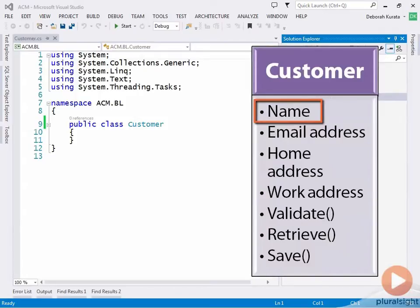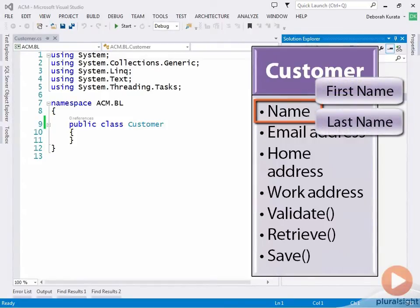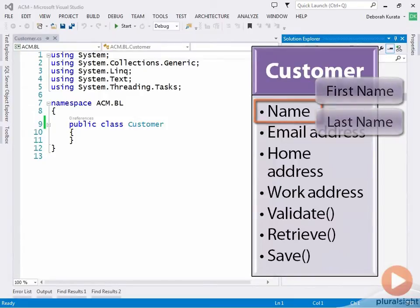In most cases though, when building a class that represents a person, the name is divided into two separate properties, first name and last name, and sometimes even a middle name or initial. Let's just define a first and last name.